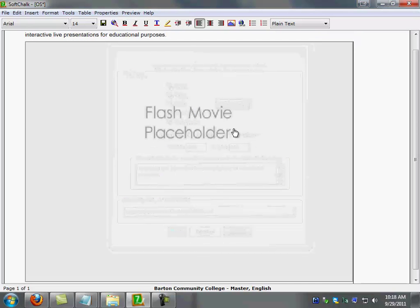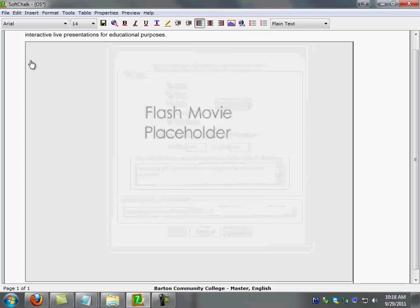And as you can see, the flash movie placeholder is placed inside of my SoftChalk lesson. Now once I've done that, I'm going to go ahead and hit save.